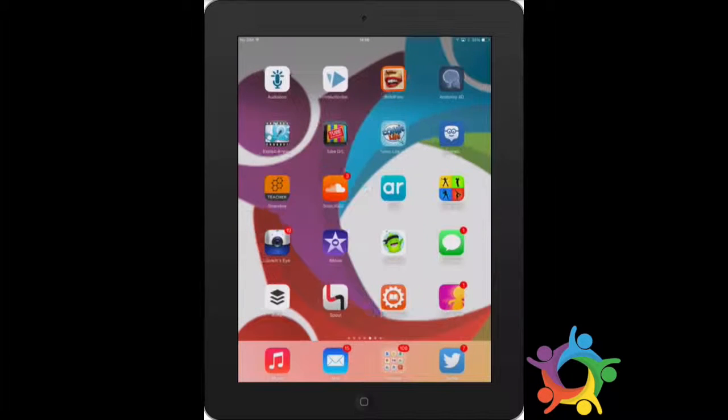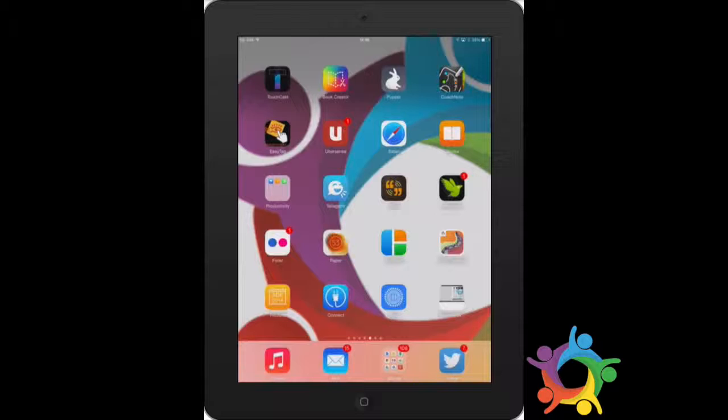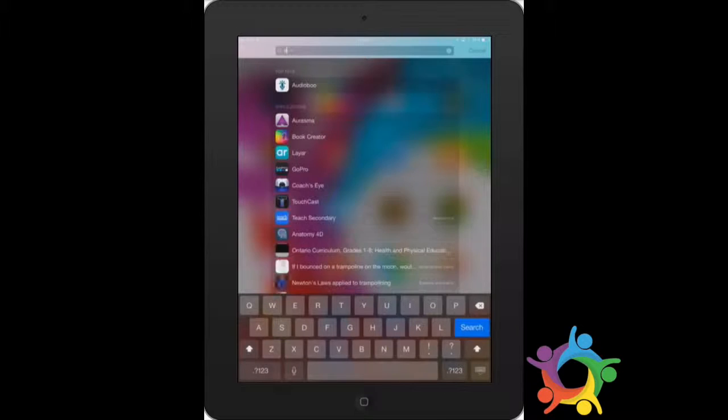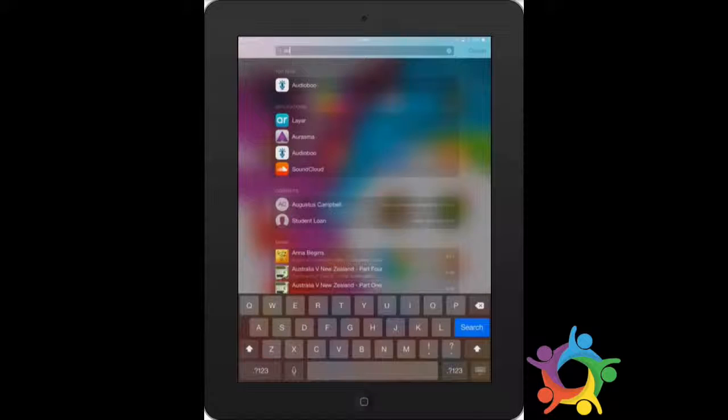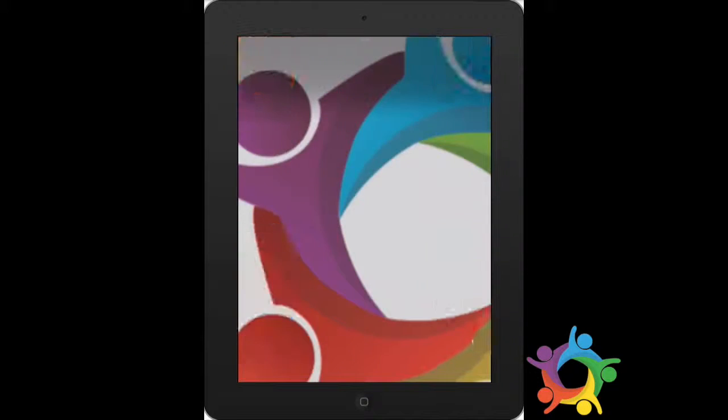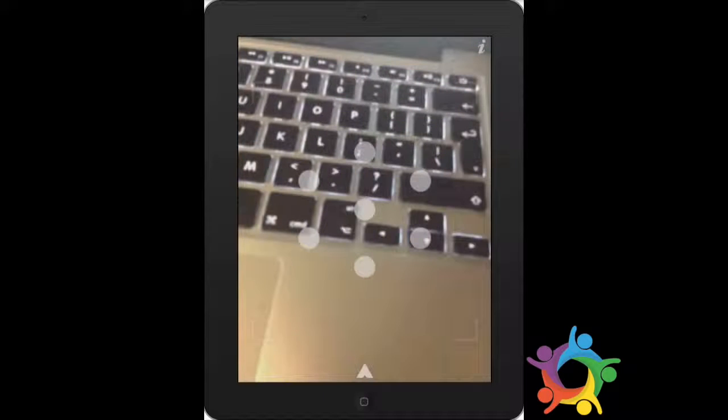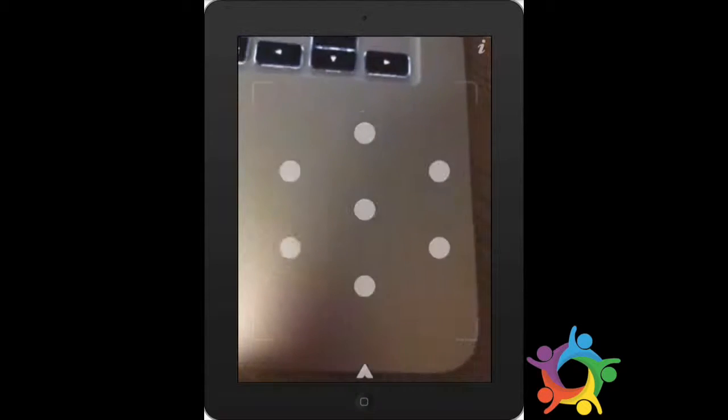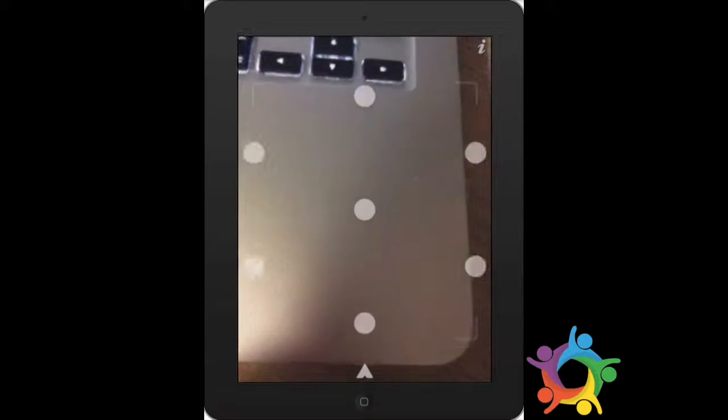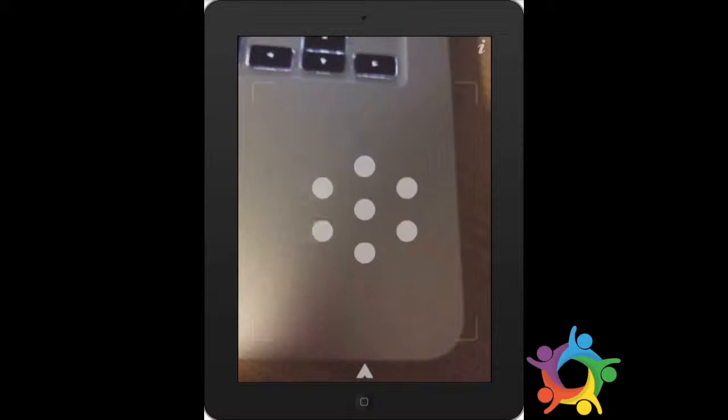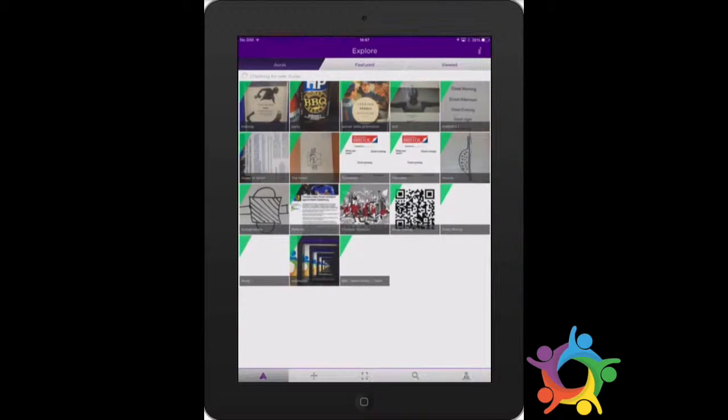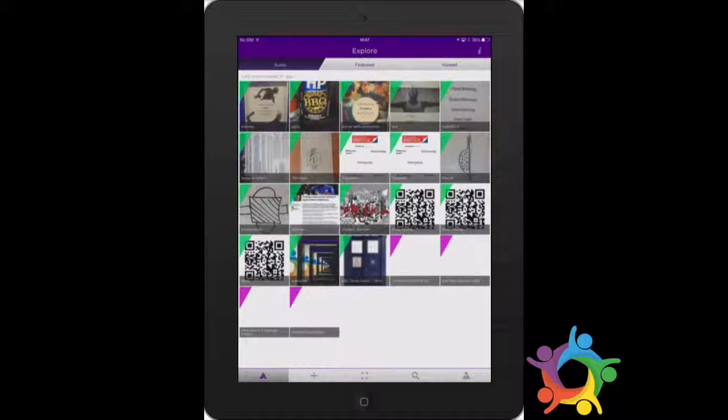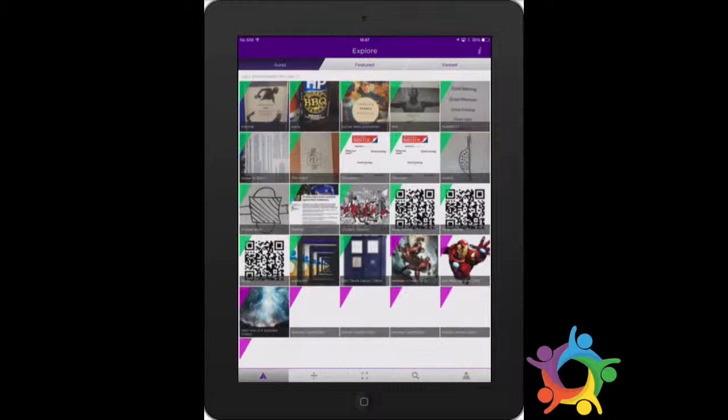The Aurasma app opens straight to your video camera and it's searching. You need to click on the triangle down the bottom to open your options. These are the auras - these are the videos that are going to come to life.